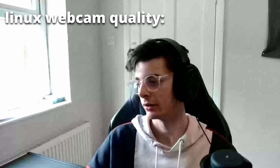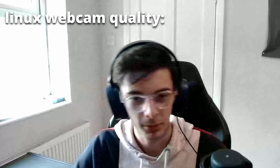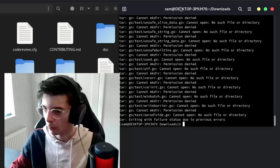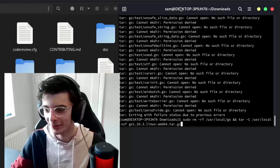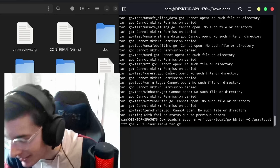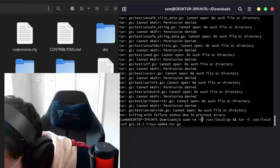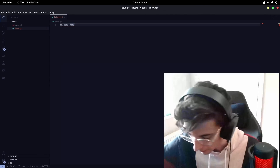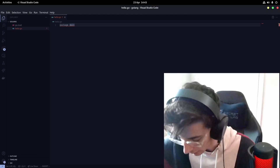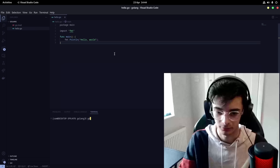We're two minutes and 40 seconds into the video and I'm already having Linux problems. I'm using sudo. Stop blaming people for not using Linux when they just want to get stuff done on Windows.